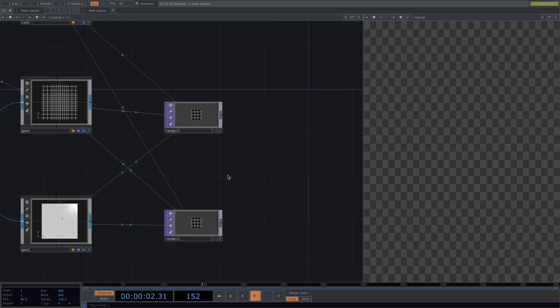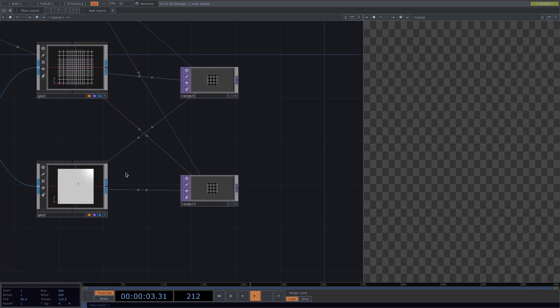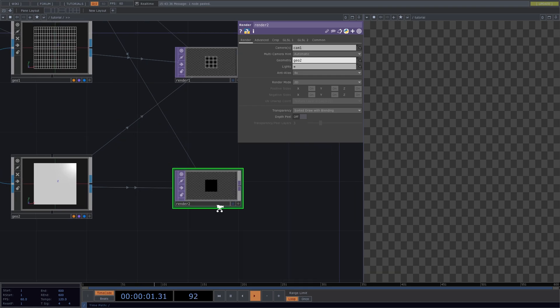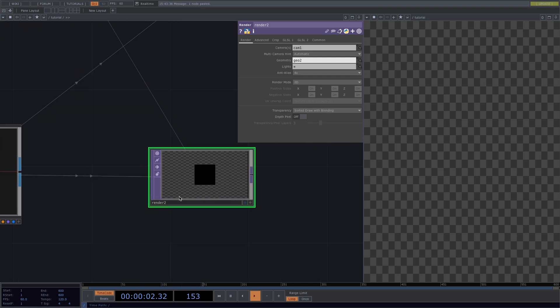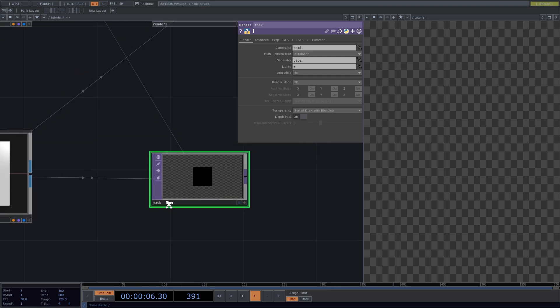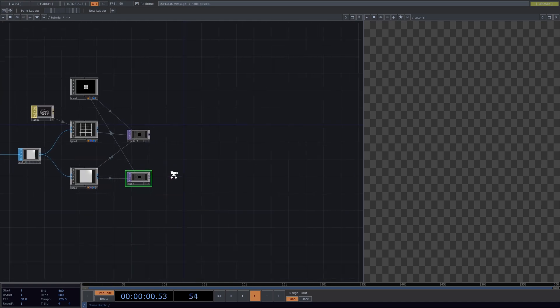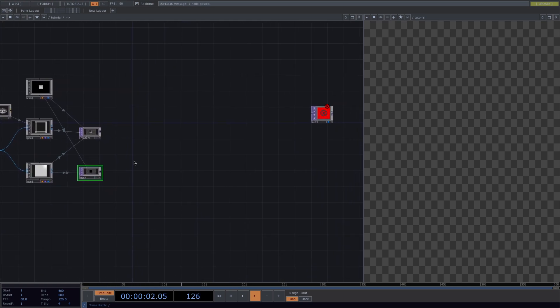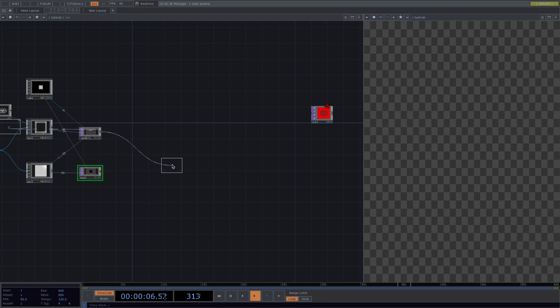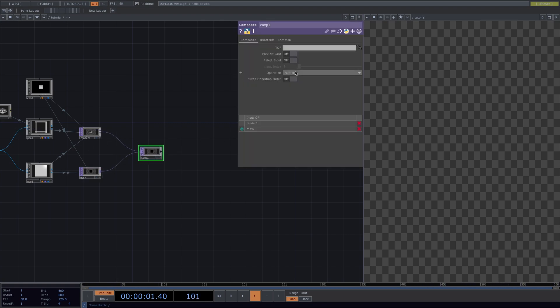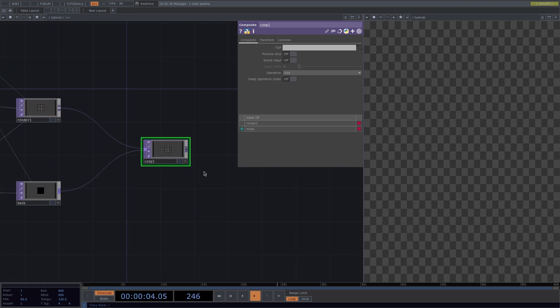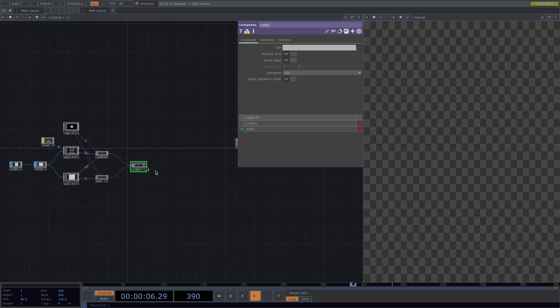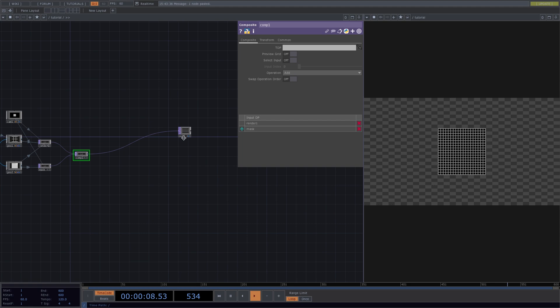Let's click on the render 2 and in the parameter window we'll type in the geometry as our geo 2. This will be our black mask as explained before. Let's go ahead and rename that to mask to avoid confusion later on. Let's right click on the out of the render top up here and we'll add a composite top. Both the render top and the mask will be connected to the composite. In the parameter window of the comp, we set the operation to add, and finally we connect our comp to the out. So there we have the grid floor.